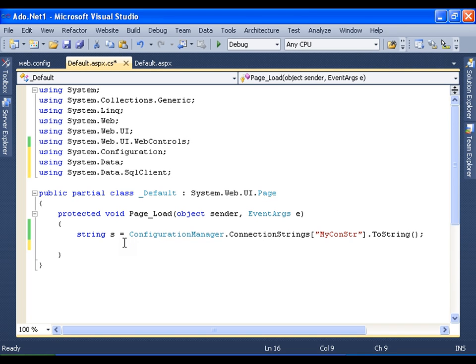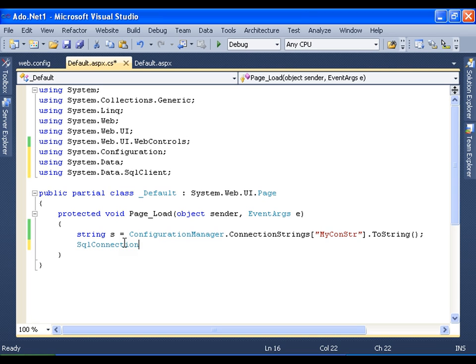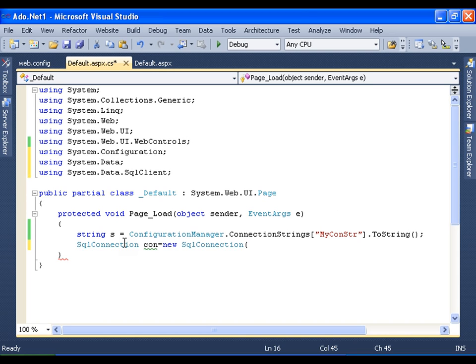So basically there are six steps involved. First I need to read the connection string. Second, I need to create SQL connection object. So I will say SQL connection con equals to new SQL connection. Whenever I'm creating the SQL connection object, I need to pass the connection string that I have read earlier. I have created the connection object.